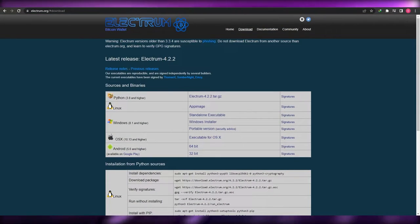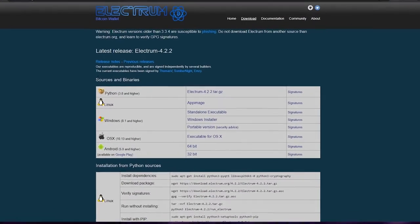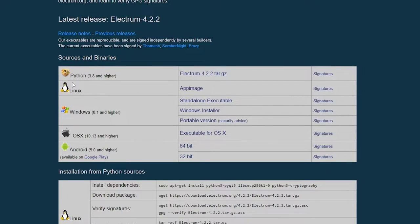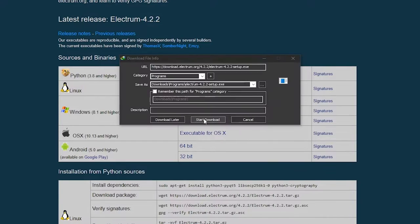It's going to take you to the download page where you simply have to download the latest version. The Python sources are not what we want — we'll use the sources and binaries. Over here we have Python, Linux, Windows, and more. We're going to choose Windows and we want the Windows installer. You can have the portable version or standalone executable, but we want the Windows installer, so we're going to click on that.